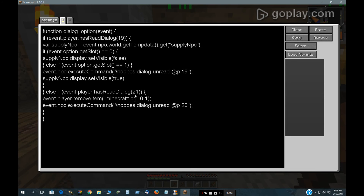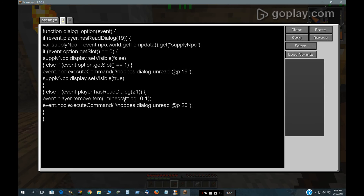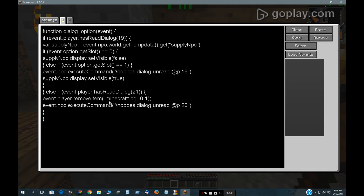We also have dialogue 21. If that's read, this NPC removes the logs and unreads dialogue 20, which resets it again to the original state.